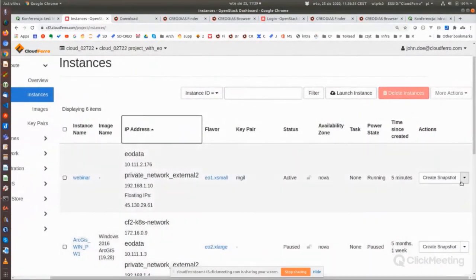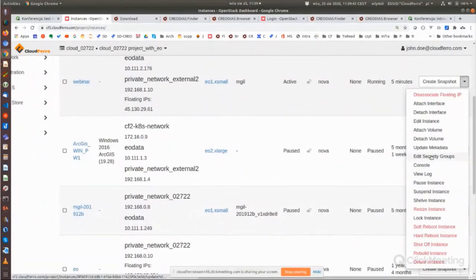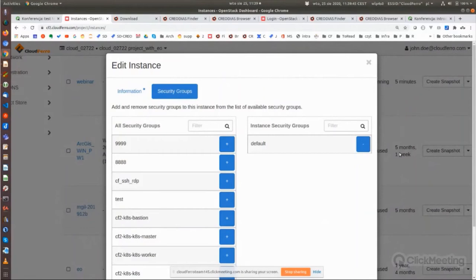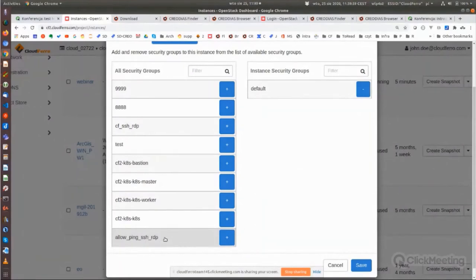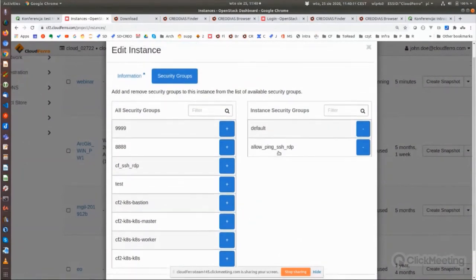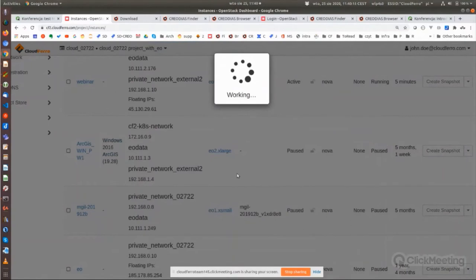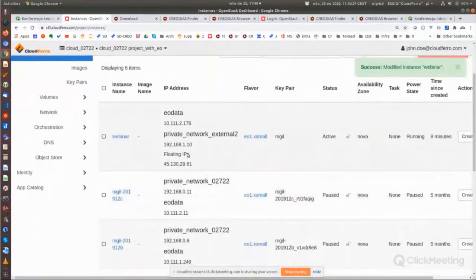After adding the security group and clicking Save, the security group is attached to the virtual machine — it will allow pinging and SSH to the server. Let's check ping — as you can see it is already responding. I can also SSH to this machine; it asks for confirmation and after that I'm already logged in to the server.